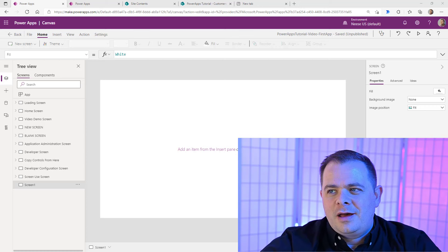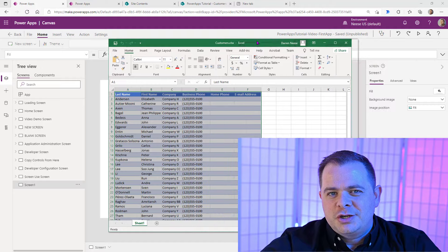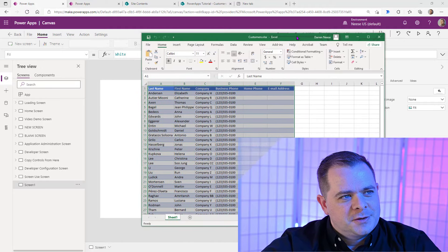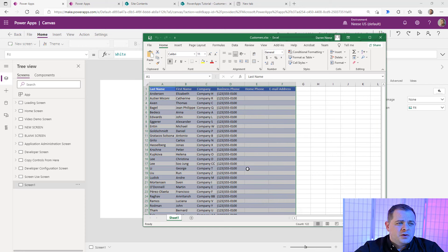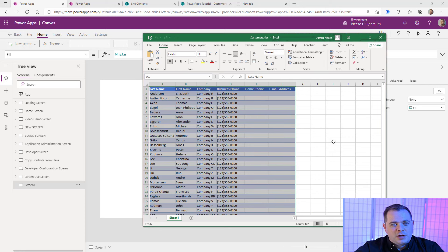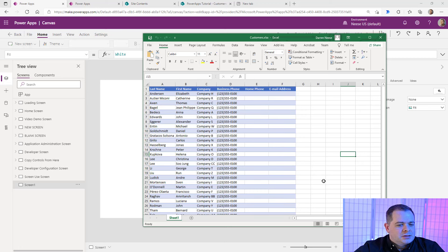Right here, I have an Excel spreadsheet called Customers. In it, I've got last name, first name, company, business phone, home phone, and email address. These last two columns are blank.